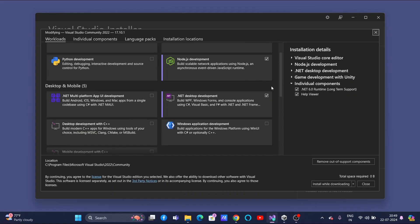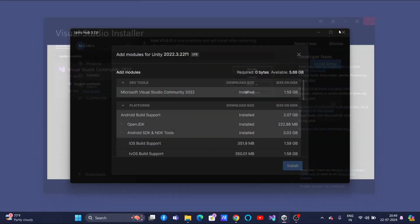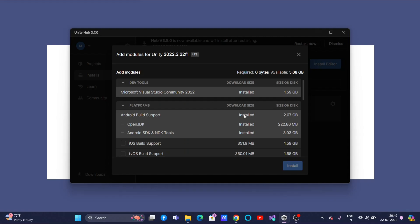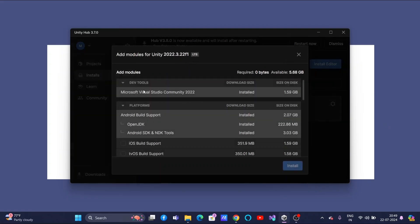And then, click on next, install. So, it will take some time to make your system ready. Once the installation is done, again you can go to Installs, to the editor, and there you can see Add Modules. Your Microsoft Visual Studio Community is available. I hope you all have done this one.